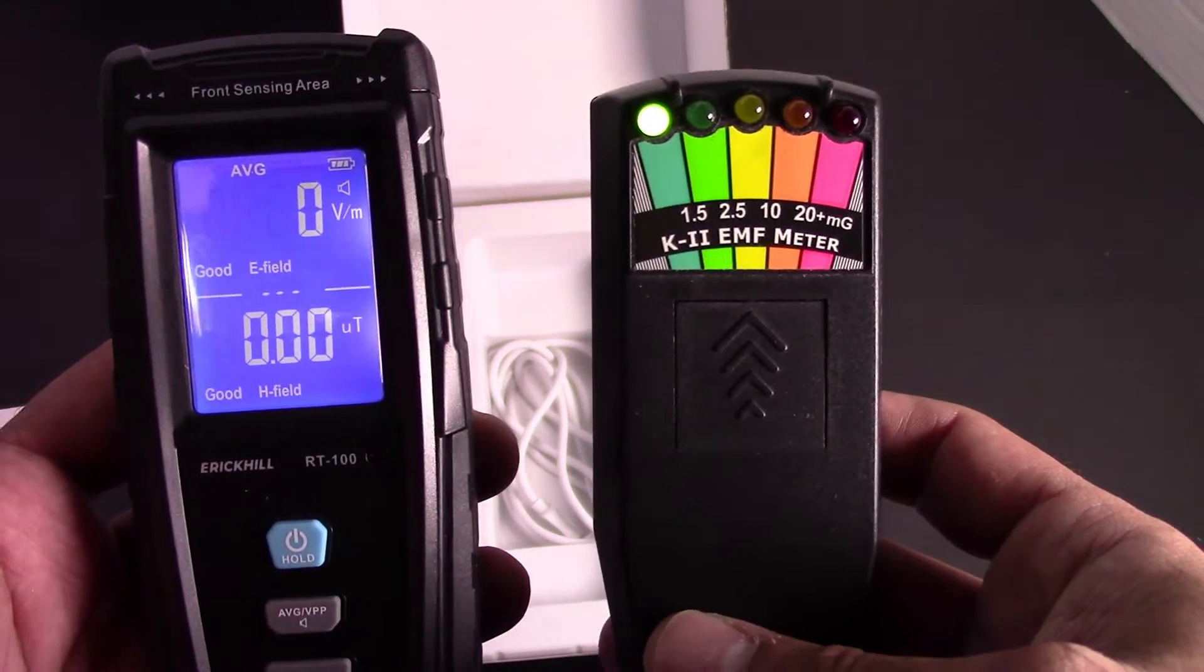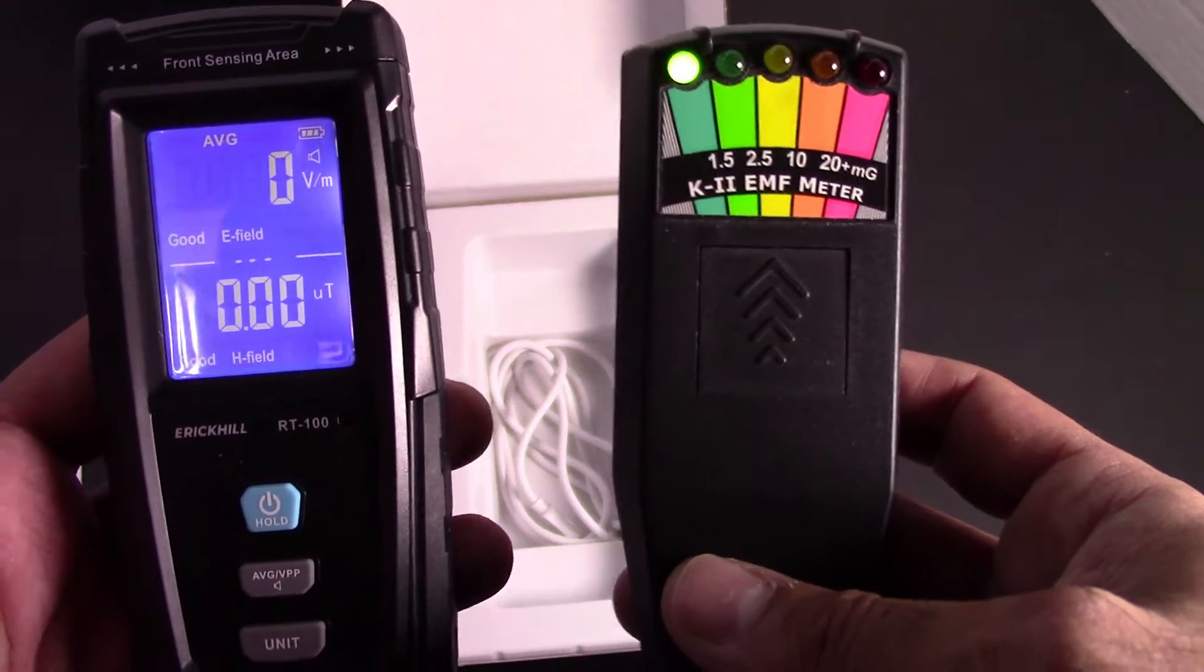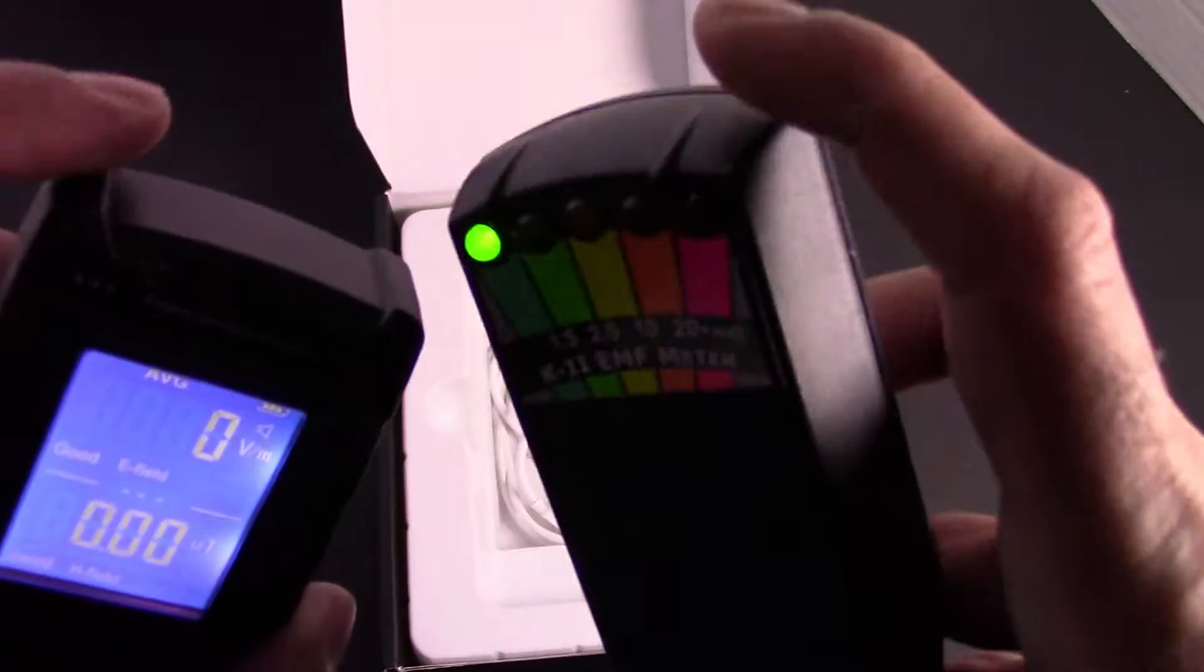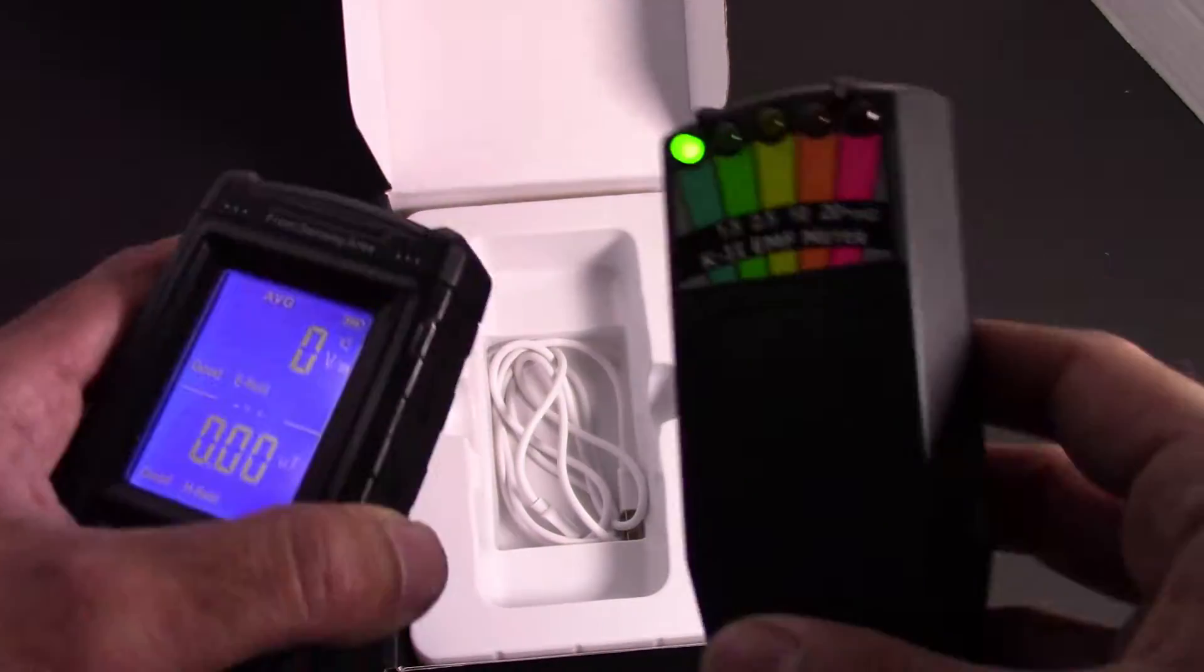So I'm going to go ahead and turn on my actual ghost meter. So that's what they look like when they're both zeroed. They both read at the top here.